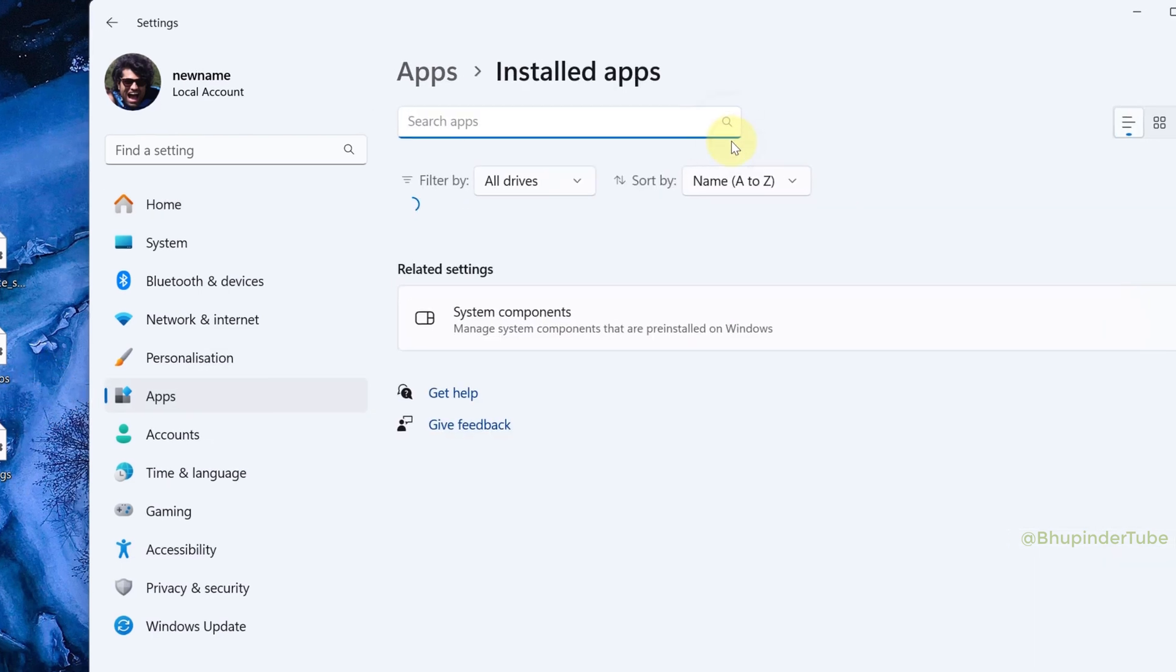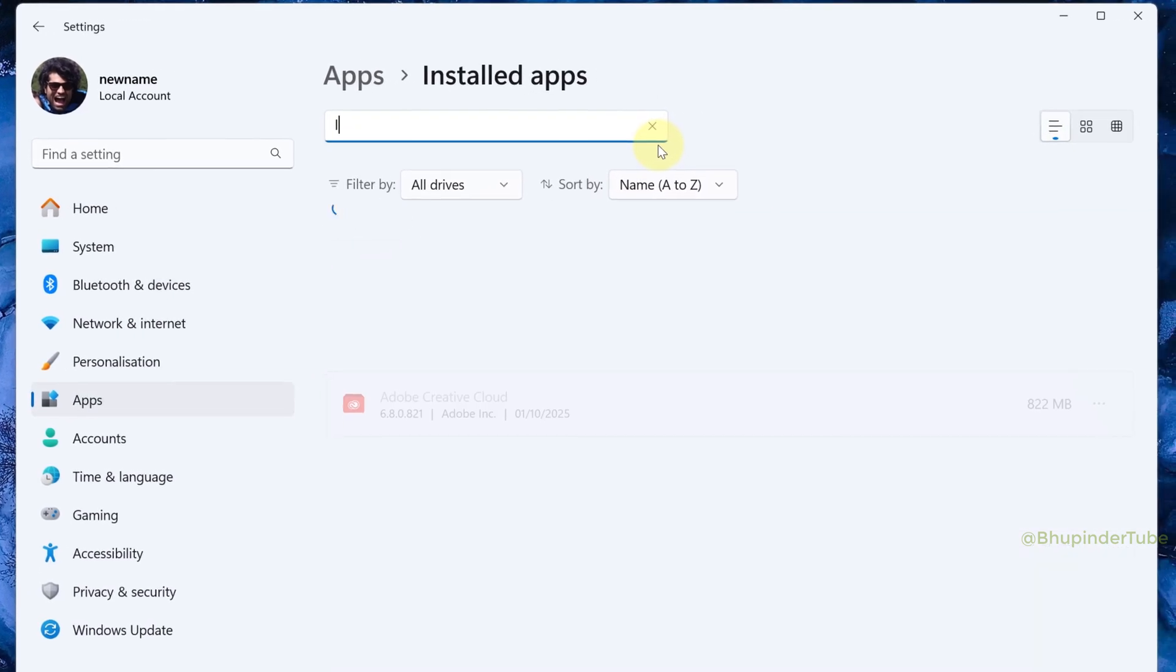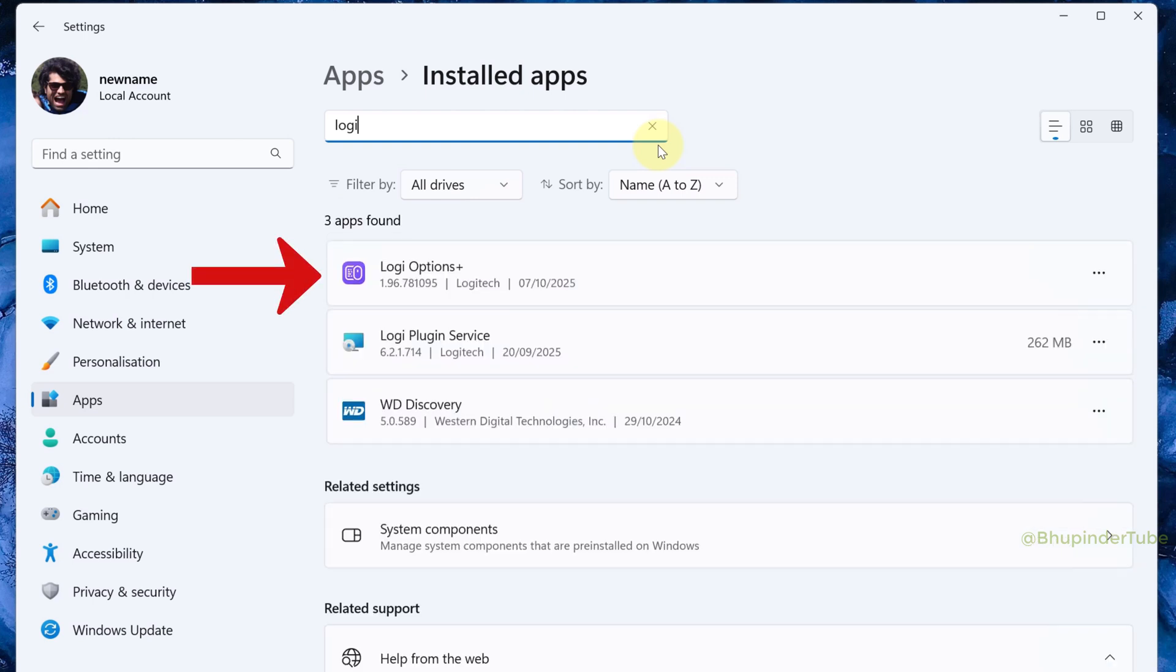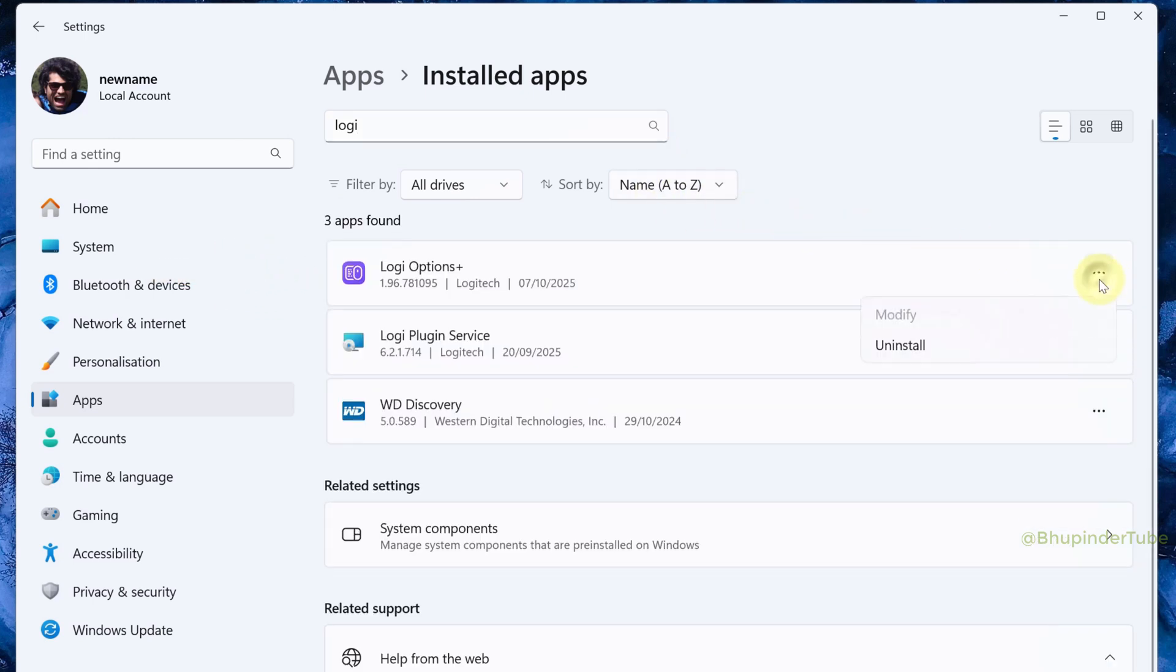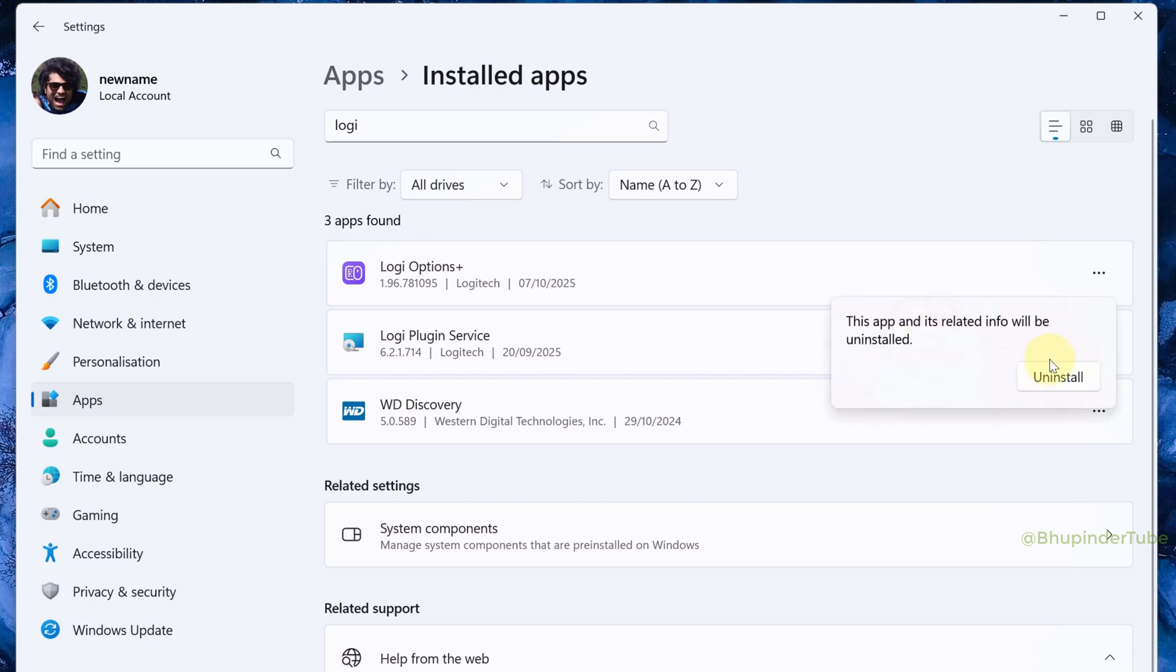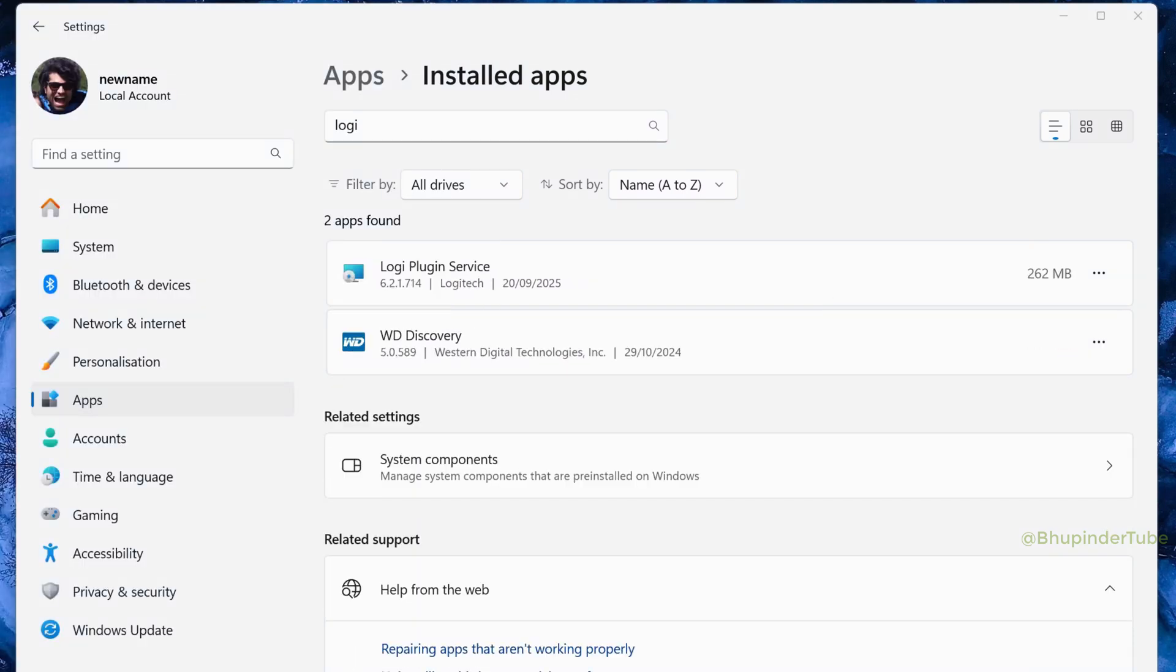Go to Apps and select Installed Apps. In the search, type Logi. It should find Logi Options Plus. Click on the three dots, select Uninstall, then click Uninstall again to confirm.